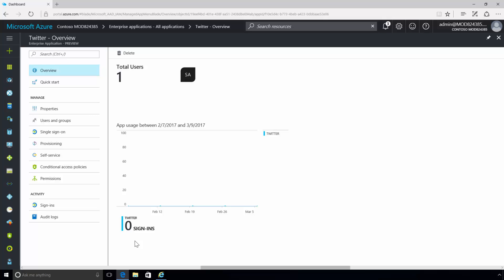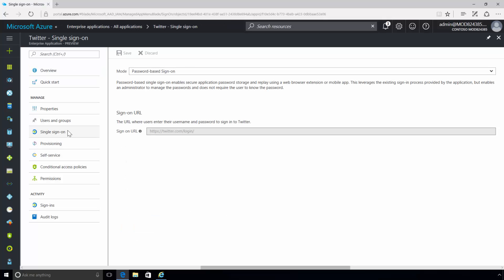To simplify access to the application, the admin also configured the single sign-on feature. The Twitter application supports password single sign-on and ADFS.